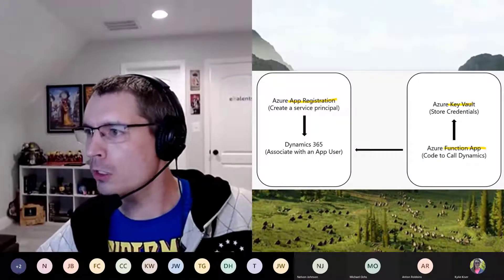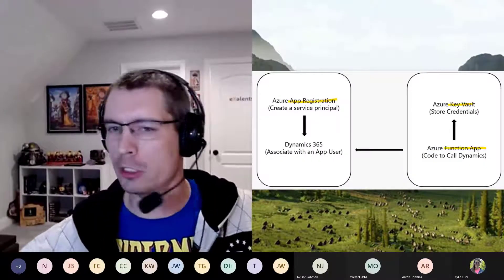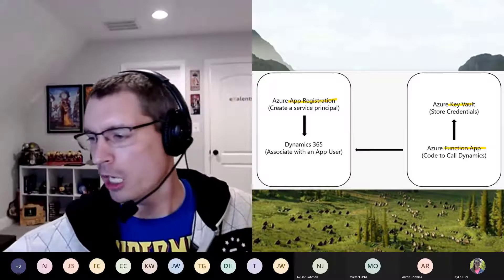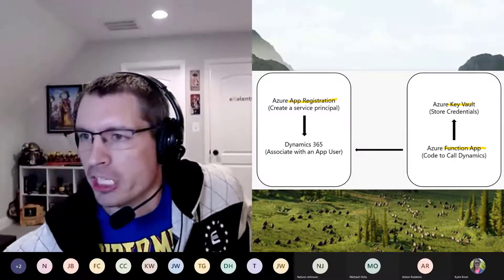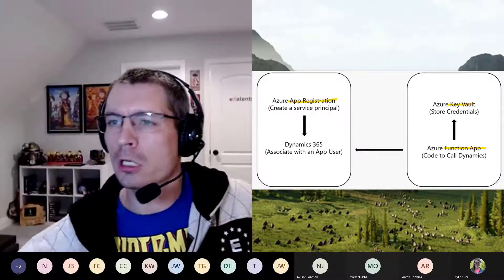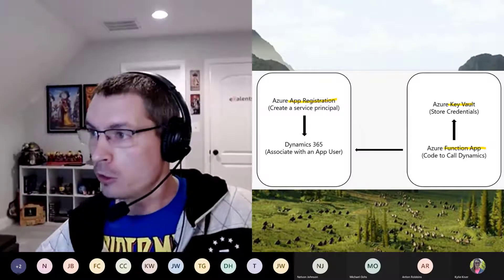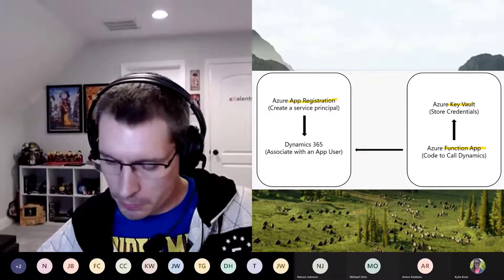So this is going to be a little more technical. I'm going to show part of a presentation I did for GlobalCon.